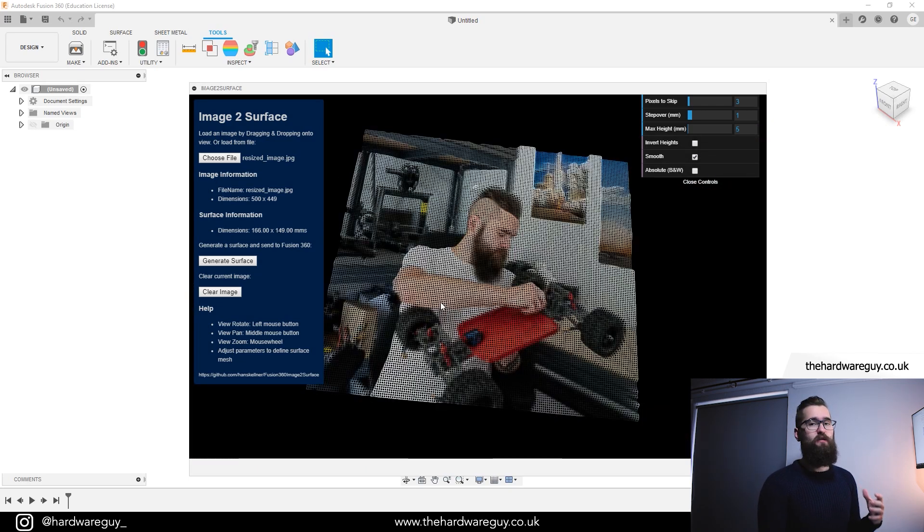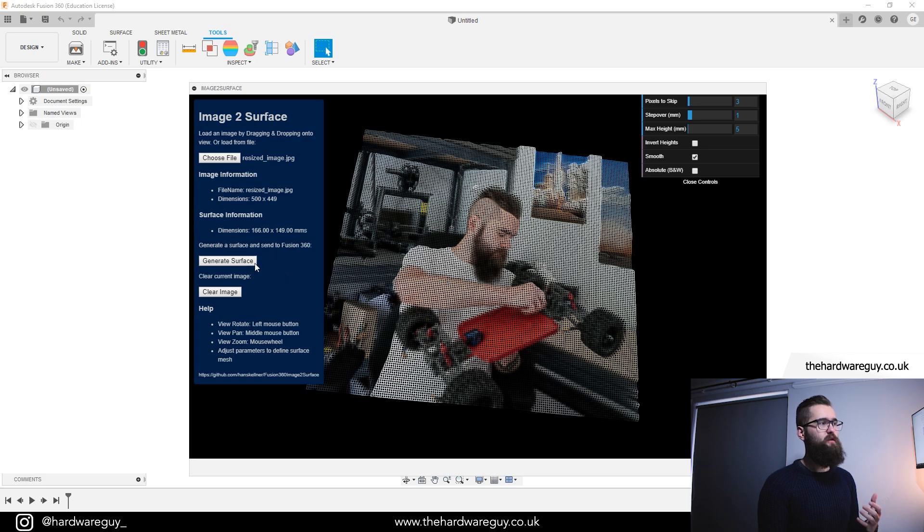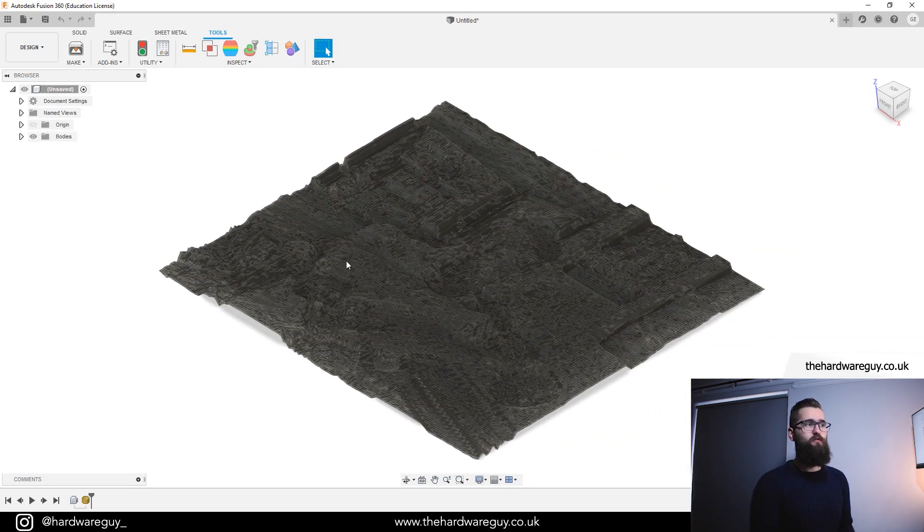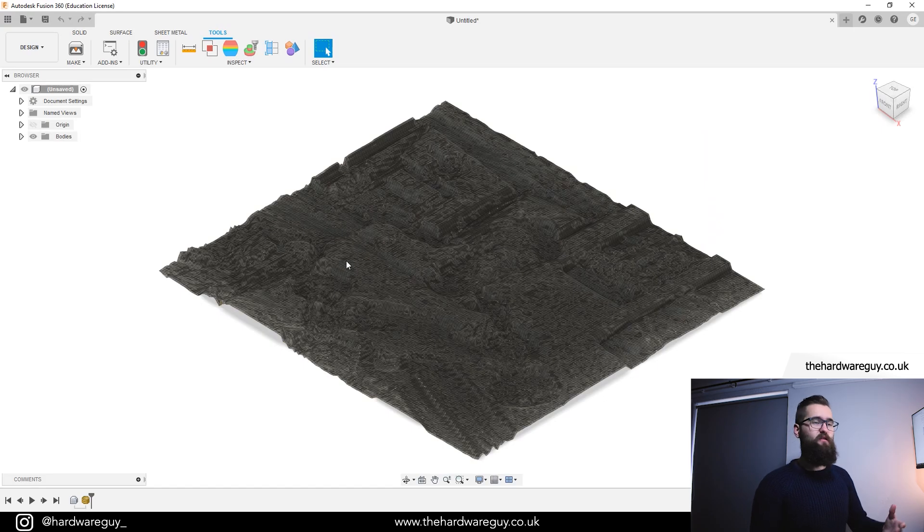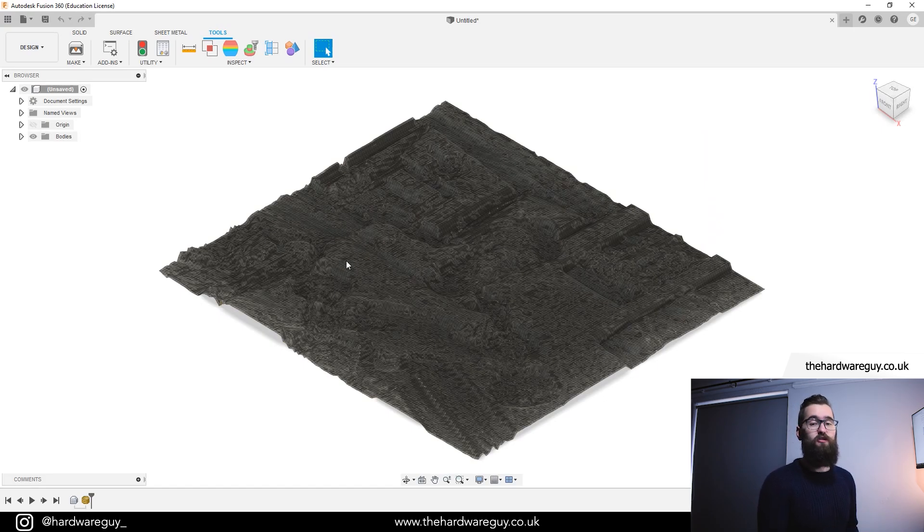Once you're happy with the image and your model in general, you can come over here and click generate surface and that'll create that model for you inside Fusion 360. It can take a while depending on the spec of your machine and as I said, if you're using a really large image, it could potentially crash it as well.